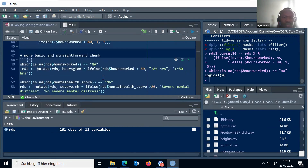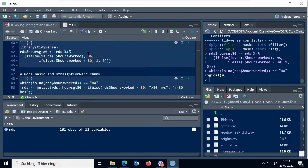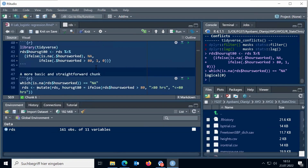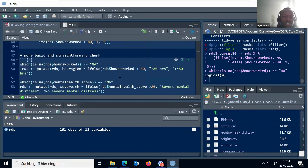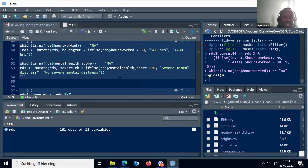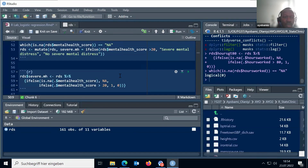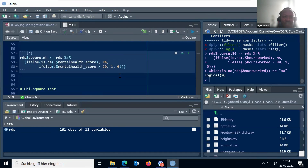So, with the code that you have, you don't have these two additional lines — it's fine, it's just a more straightforward way. We've done this: we have converted those that worked greater than 80 hours to category one, and those that worked less than or equal to 80 hours to category zero. We can see this already in our dataset. So jumping ahead, the next code chunk is to do the same thing for our outcome variable.